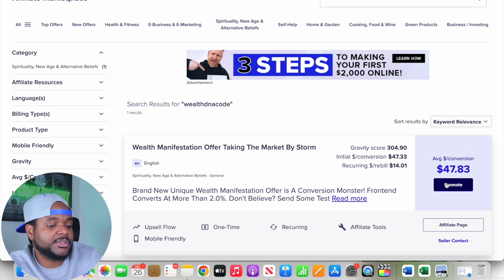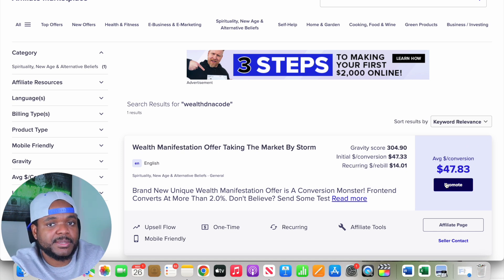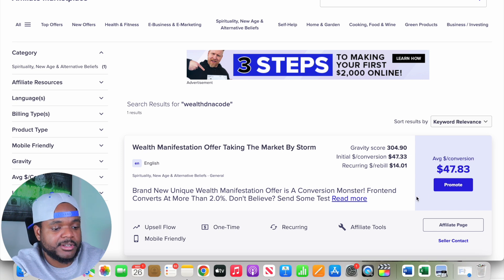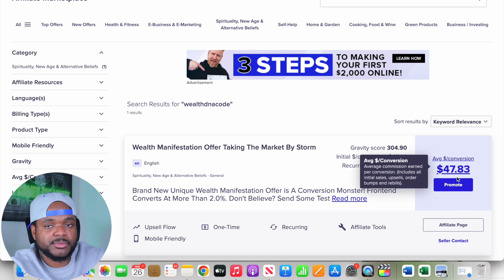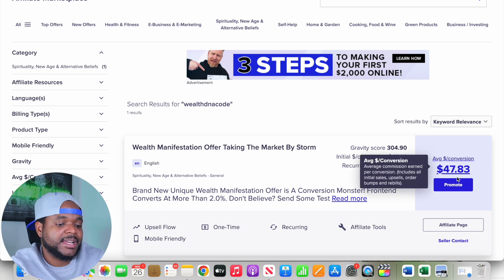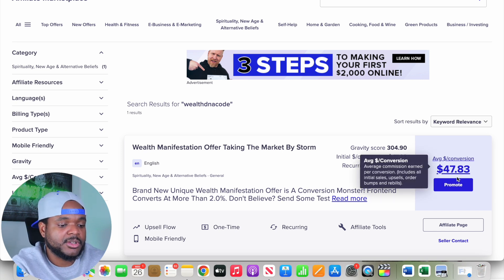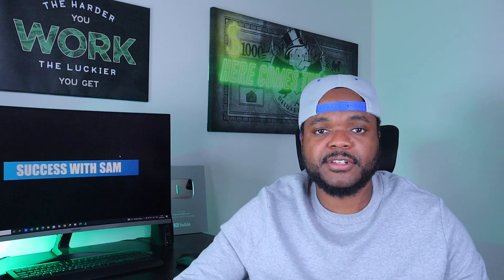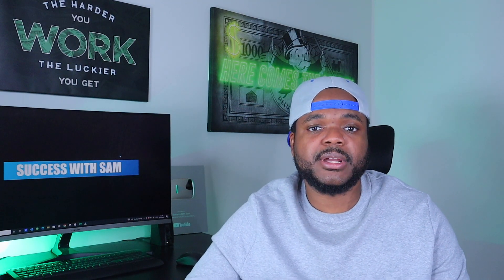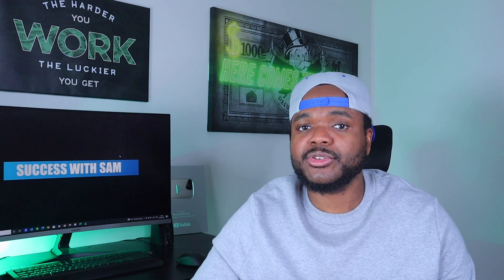The affiliate marketer can earn on average around $47 for every single conversion. So if they're able to get 10 people to sign up and buy the product, they can make $470 on average every single day. Using YouTube ads is definitely a great way to go when it comes to making money online with affiliate marketing, especially if you don't want to show your face on camera and don't want to build up a following.